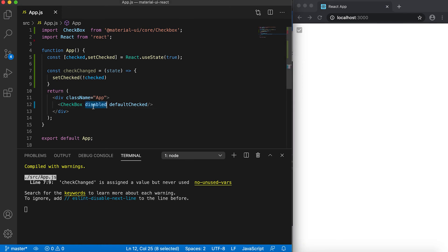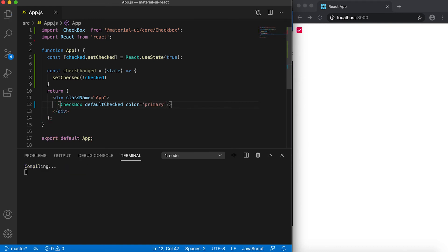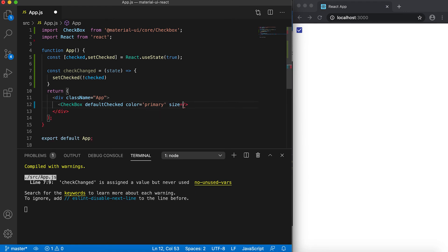We can also change the color of the checkbox. We have one property called 'color'. If I give it as primary, then it will take the primary color.